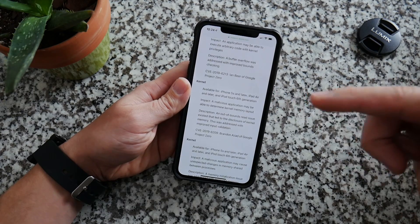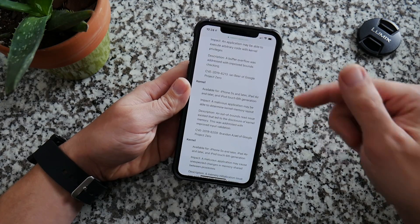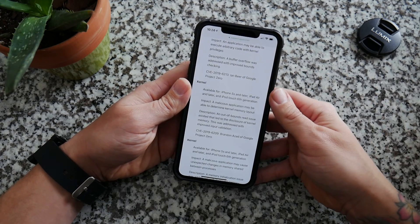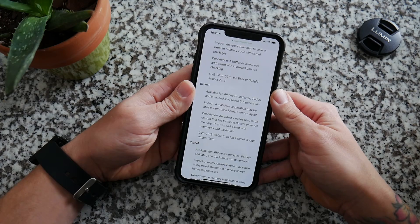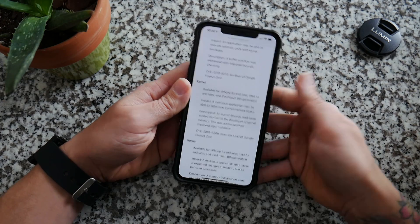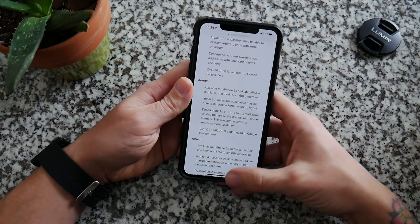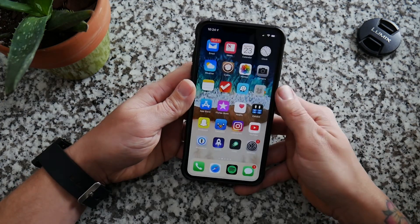These exploits may be coming out soon, which could lead to an iOS 12 jailbreak.